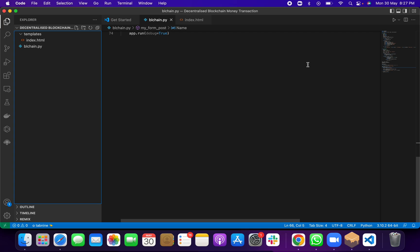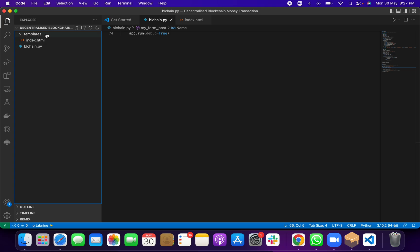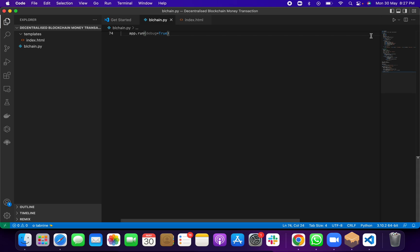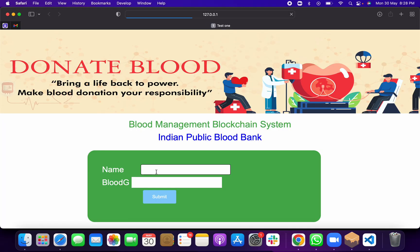This is a very new and unique project. To get started, go to File, then Open Folder, and open the project folder. You will see the files in the left-hand panel. Click on the blockchain.py Python file, then click the Run button in the right-hand corner. You will get an output showing a running HTTP link — just copy and paste that link into Google Chrome, or click on it directly. You will then get the front-end web page of your project.